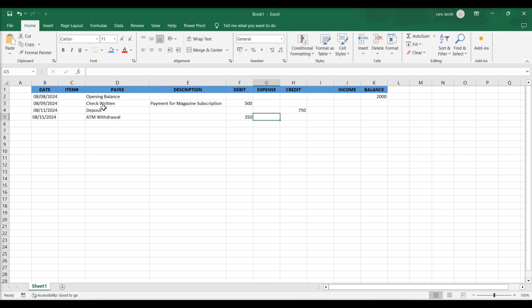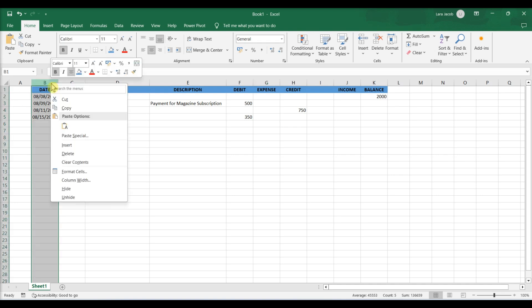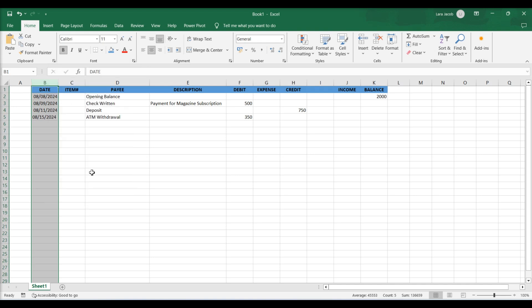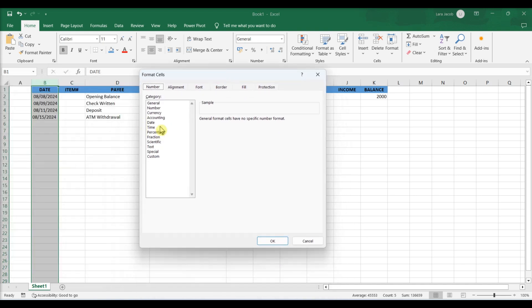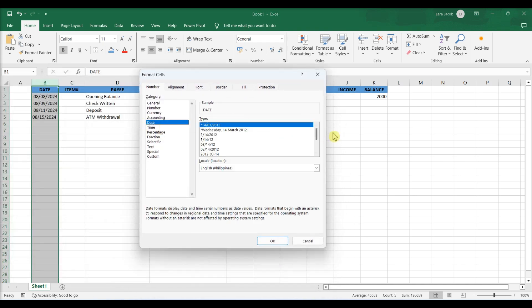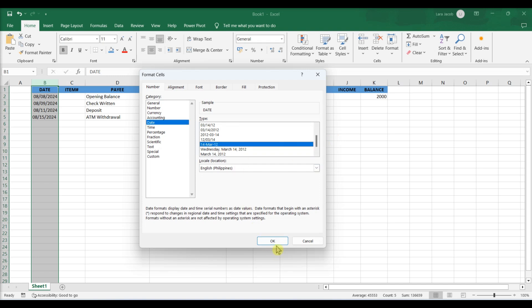Format the dates. Select the entire column B. Right-click and select format cells. Under number tab, choose date. Select format. Click OK.